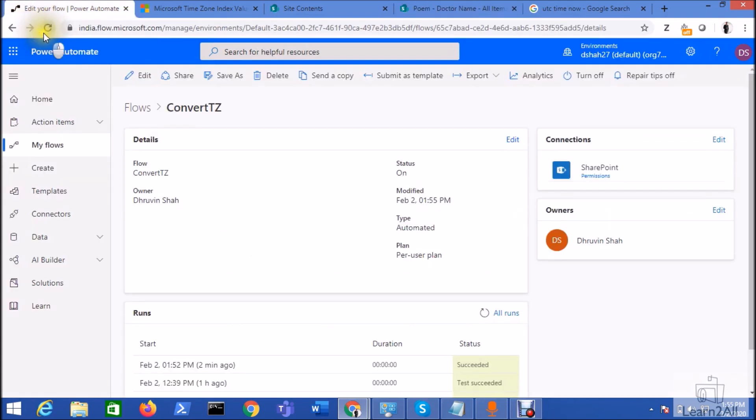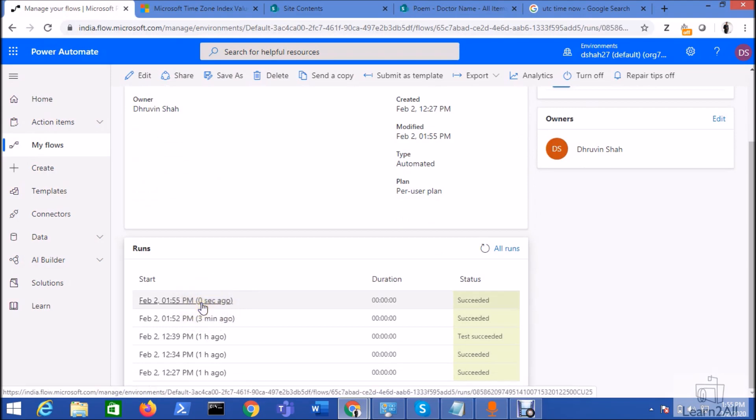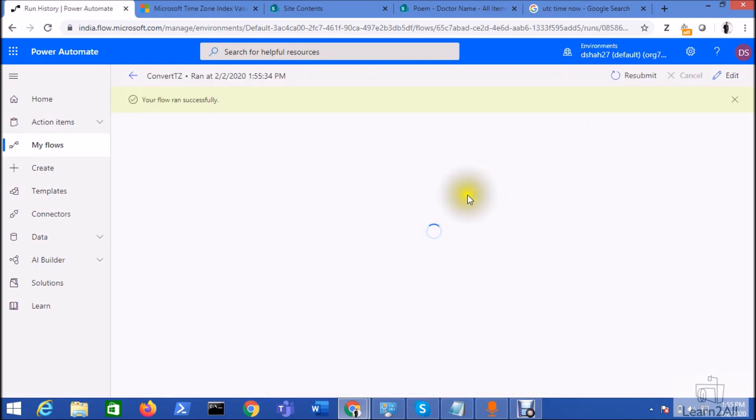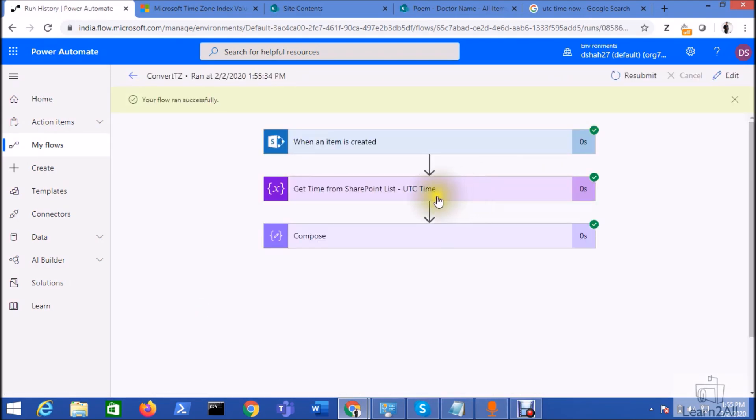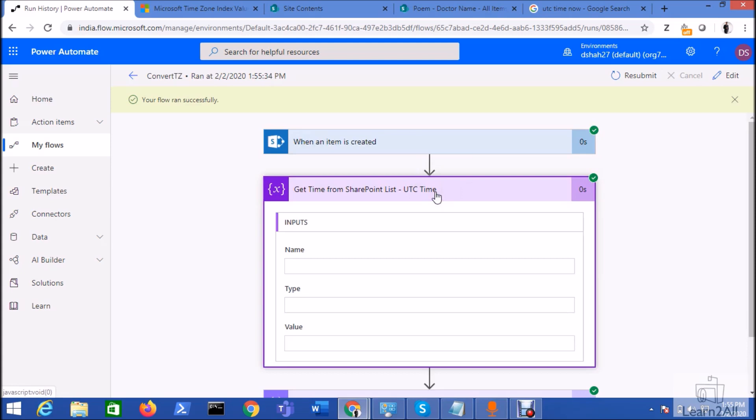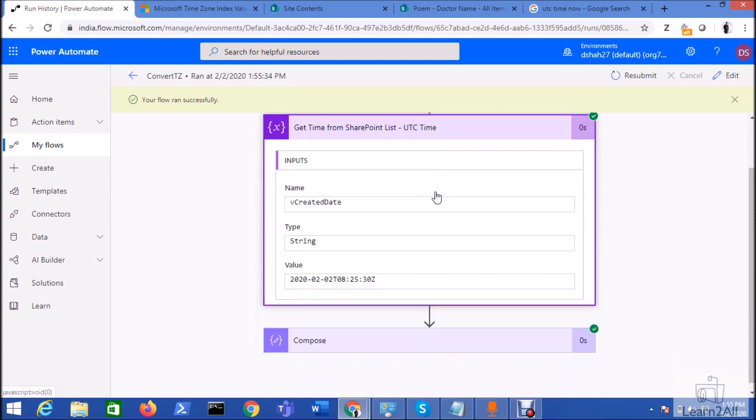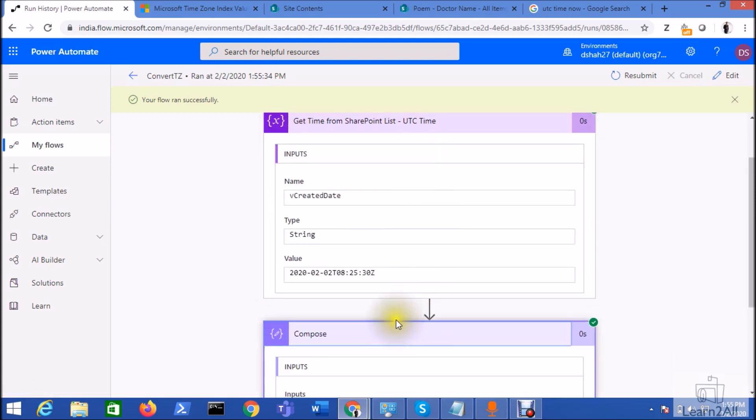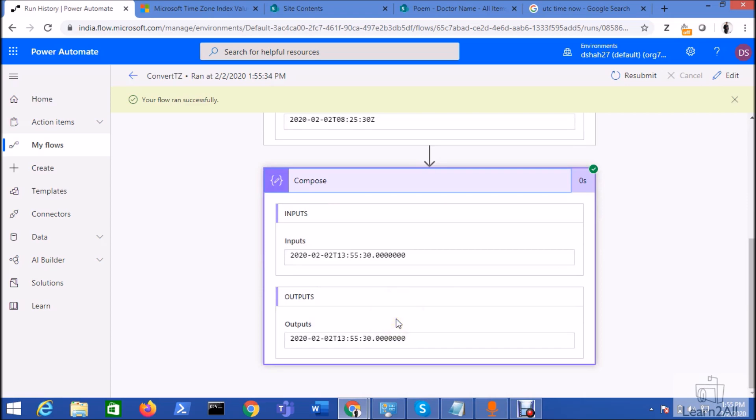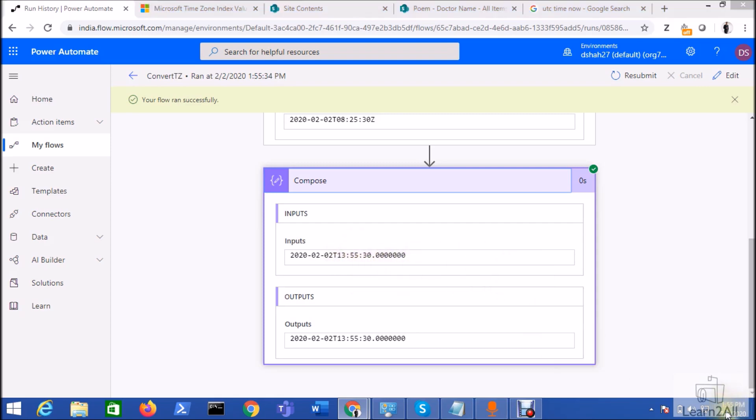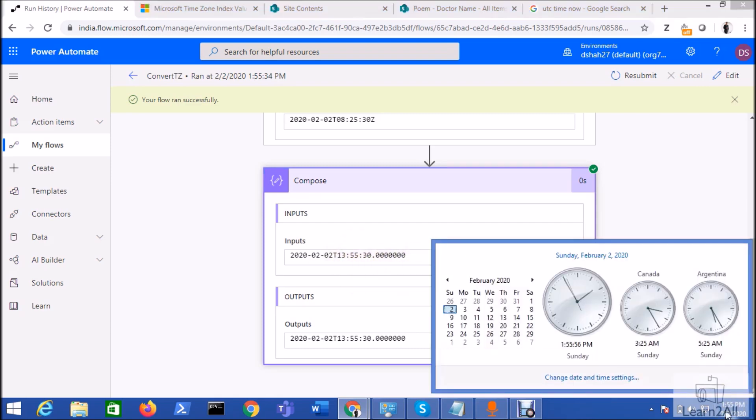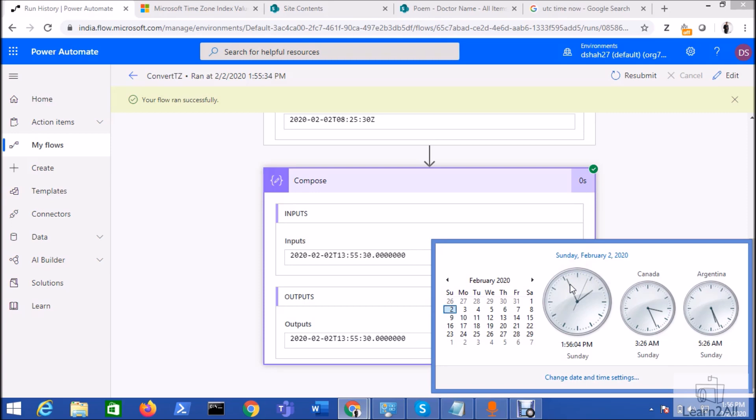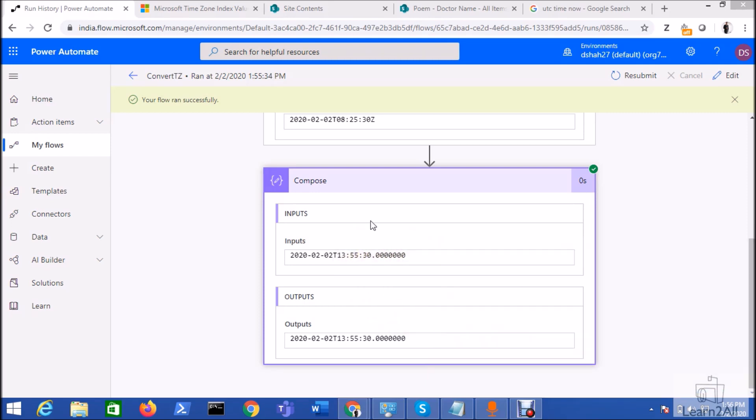Let's check the triggering of the flow. Flow has been triggered successfully and let's check the value. So under UTC I am getting this value and this value is converted to the Indian time zone and that is 13:55. So currently let me just open my clock and you can see here it's a similar time, it's almost 1:55 PM, so it's 13:55.